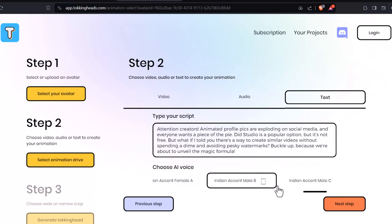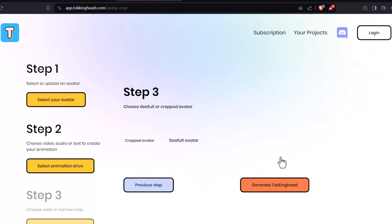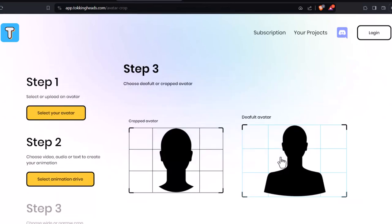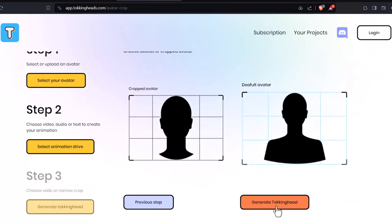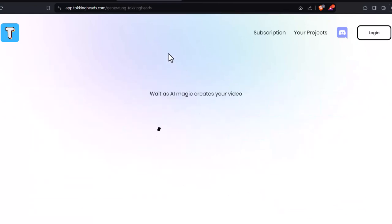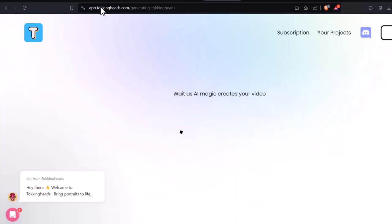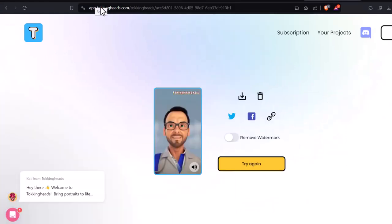Do you want a head-only avatar or a full-body one? Select your preference and click Generate Talking Head. Wait for the magic — it will take some time.